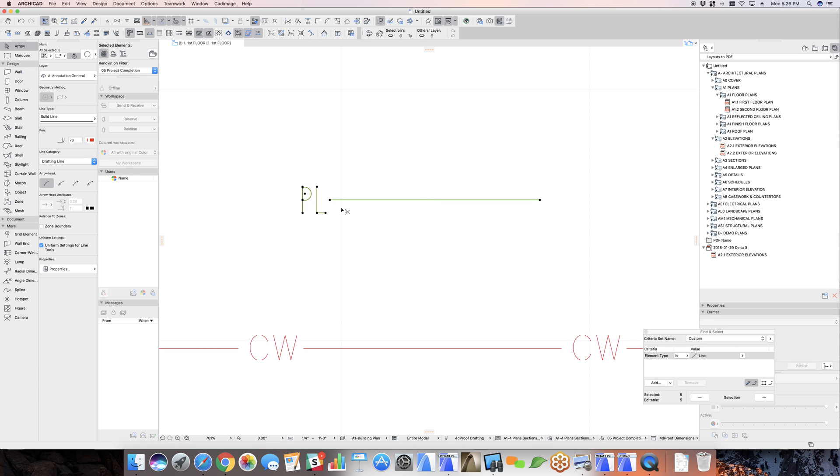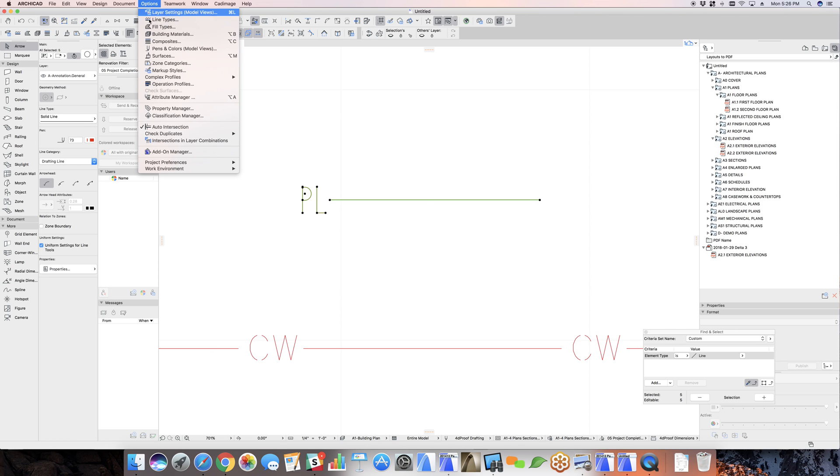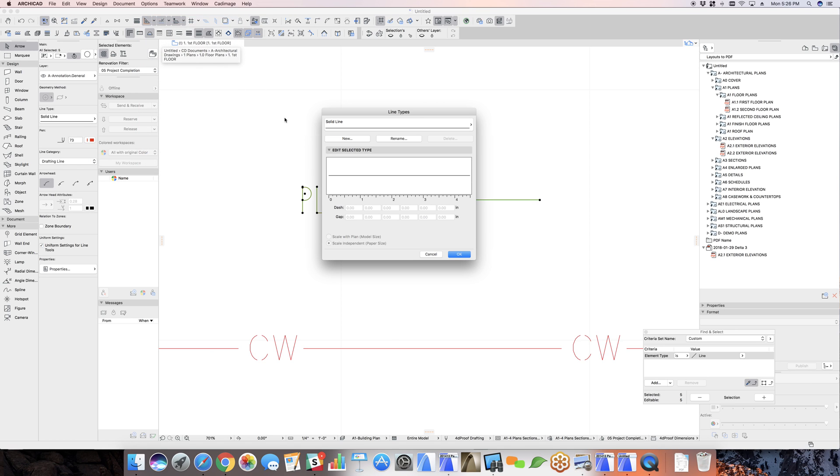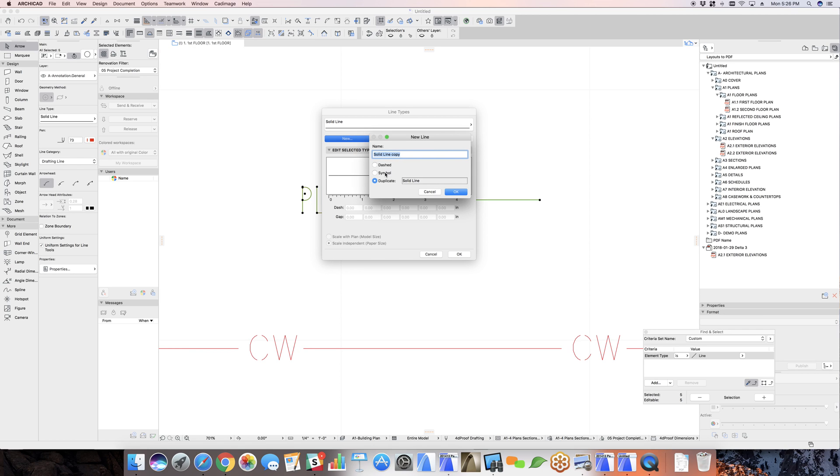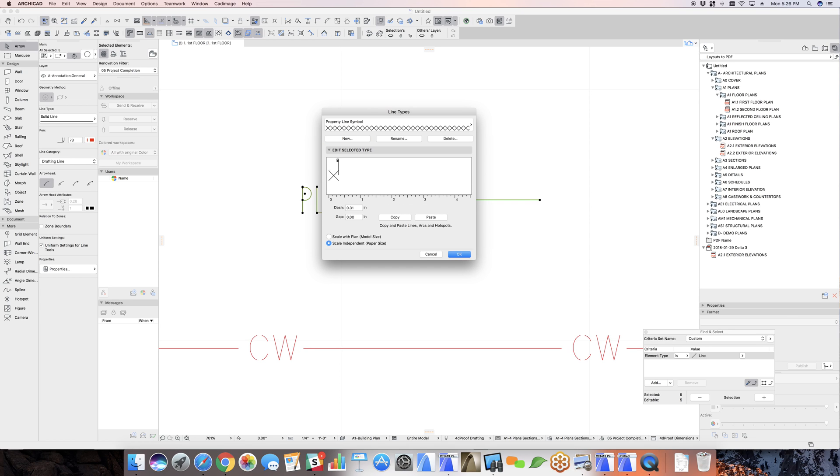So I'm going to take that content, copy it, command C to the clipboard. When I come back into my line types now, I'm going to create a new line, call it a symbol line, property line symbol, and paste that in.